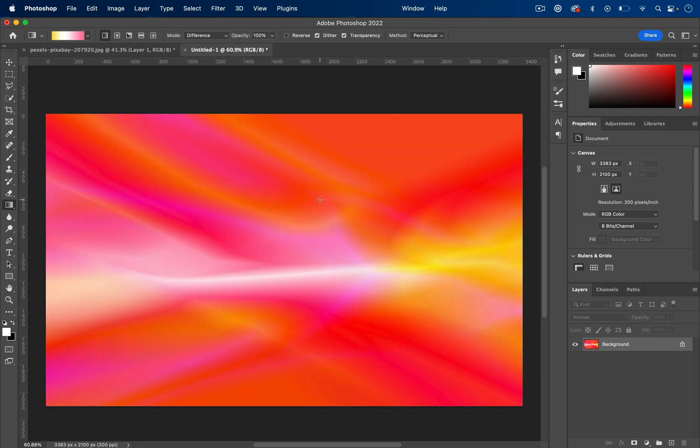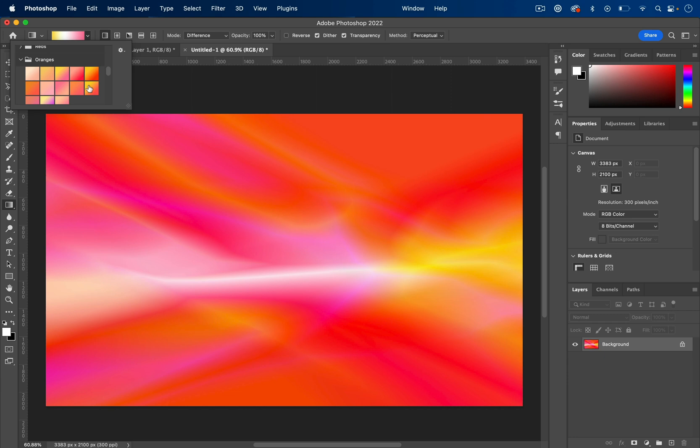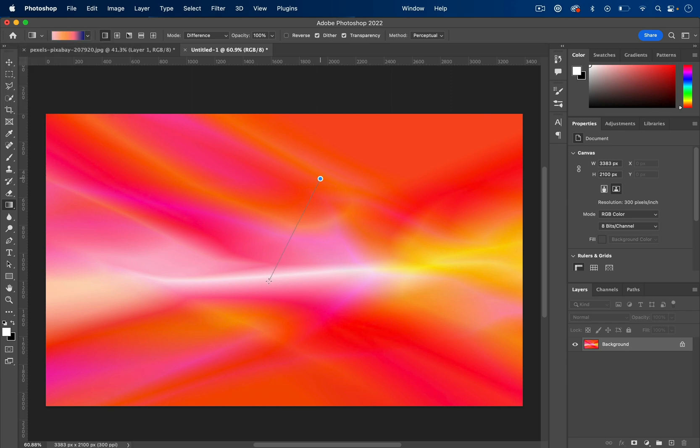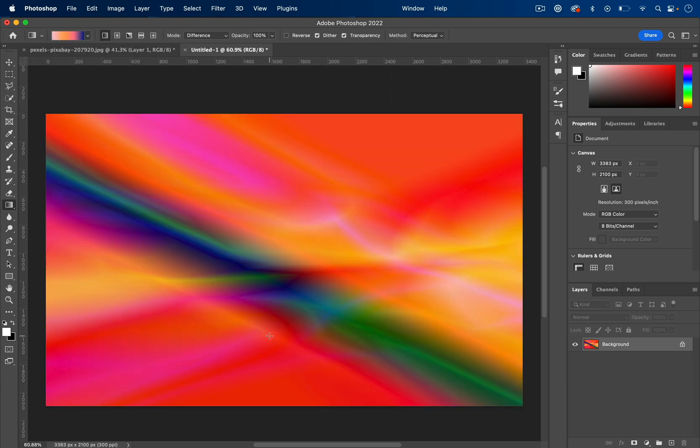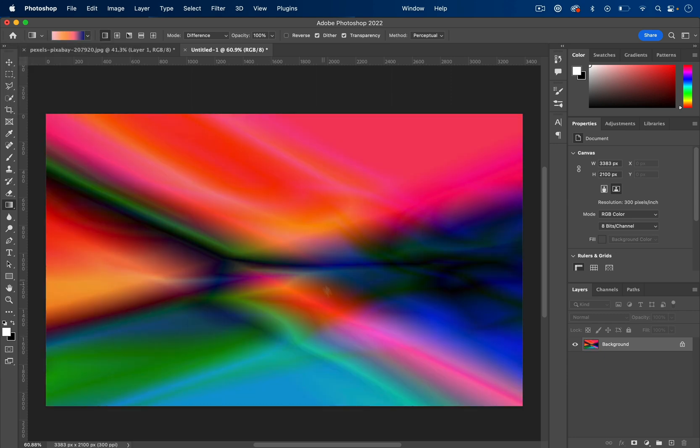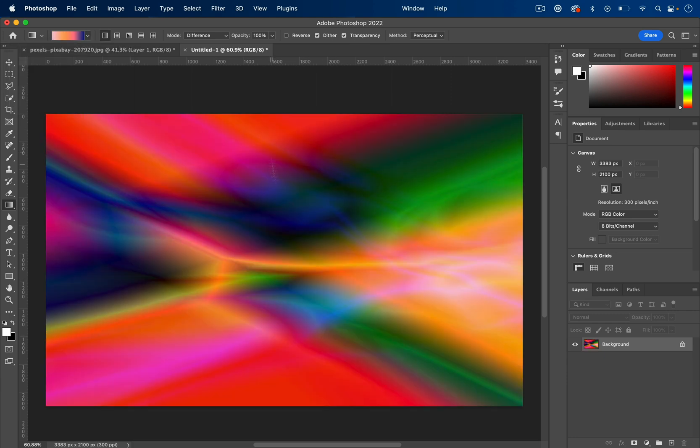So you get these cool neon background colors and you can experiment with different gradients to see which ones provide the best results that you want.